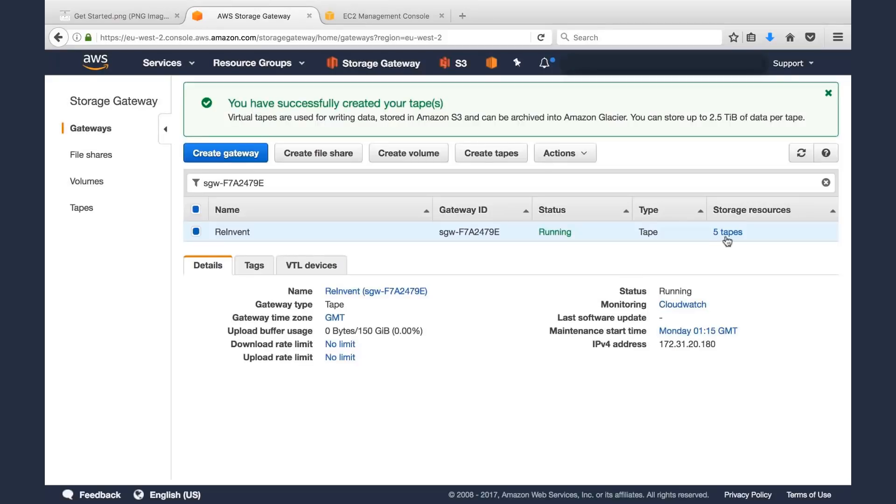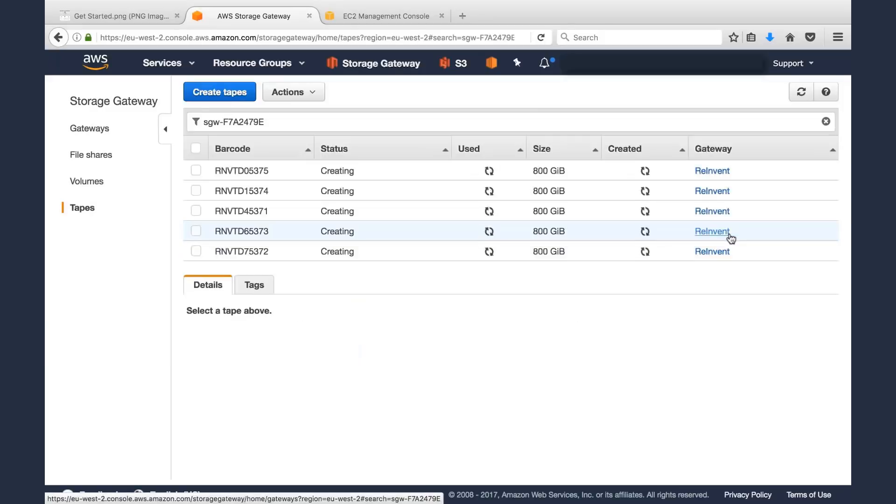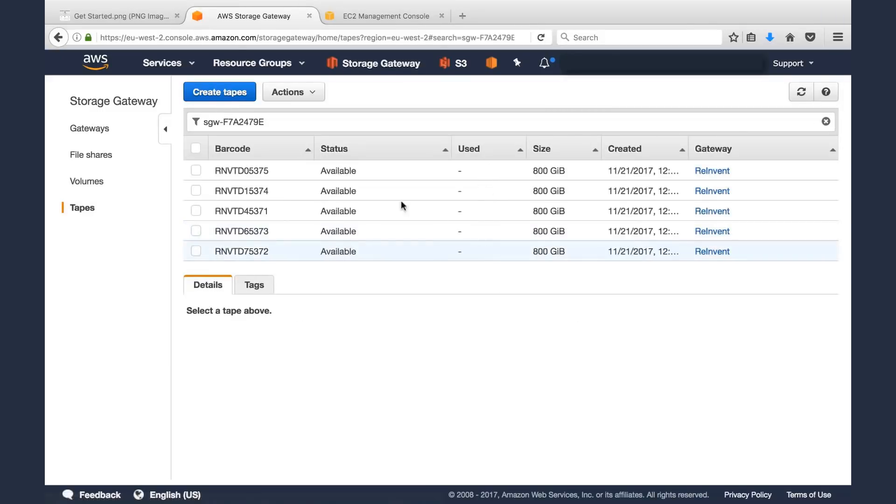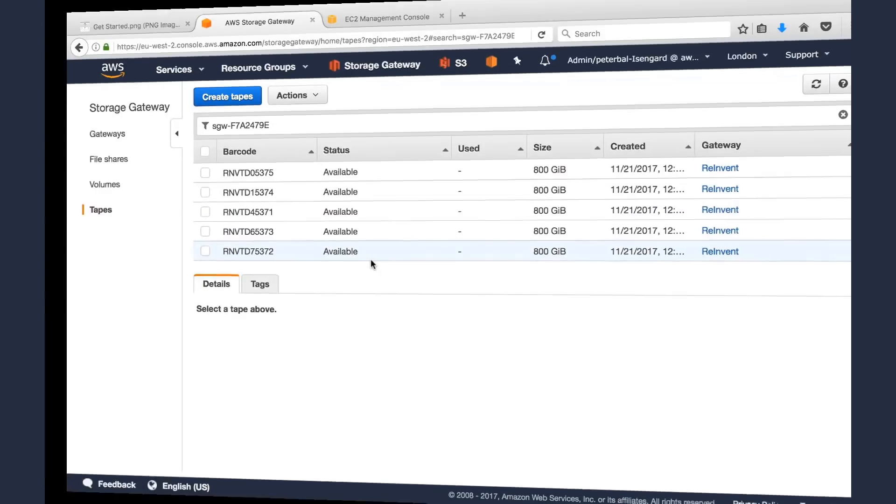Just like that, we've created five tapes. They're creating, and now they're available. So we're done with that. We've created Storage Gateway, we've created some tapes. Let's go to our backup application.